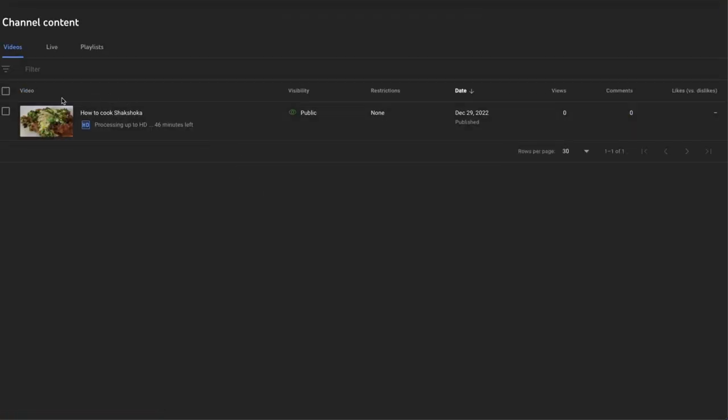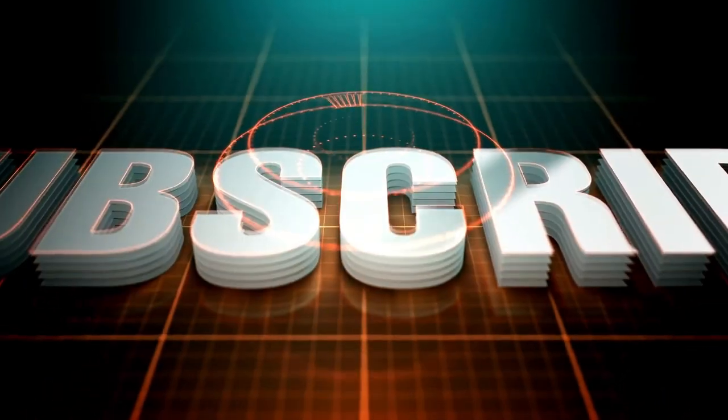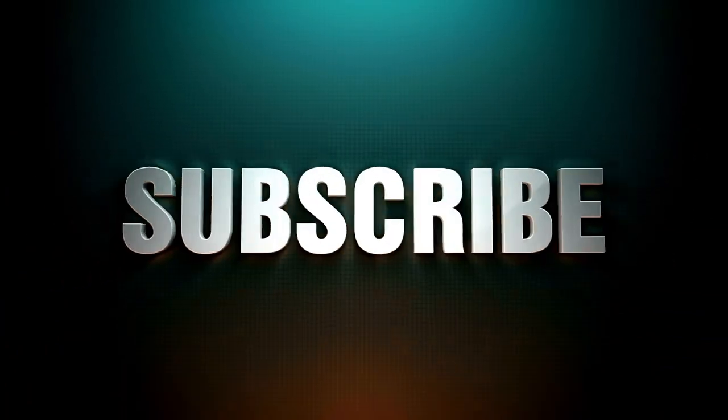Congratulations. Your video is now on YouTube. Don't forget to subscribe for more ideas and thank you for watching.